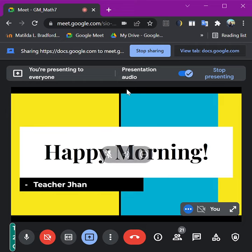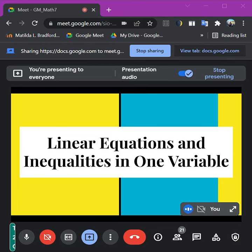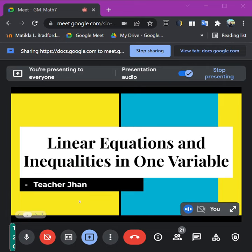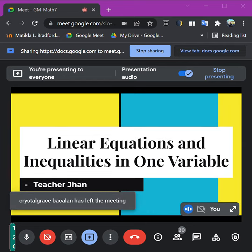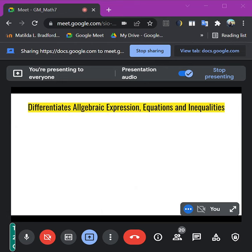That lesson class was all about linear equations and inequalities in one variable. So in this class, we are going to differentiate what linear equations and linear inequalities in one variable are, and we're going to try to solve linear inequalities and linear equations. Let's have first the difference between algebraic expression, equations, and inequalities.